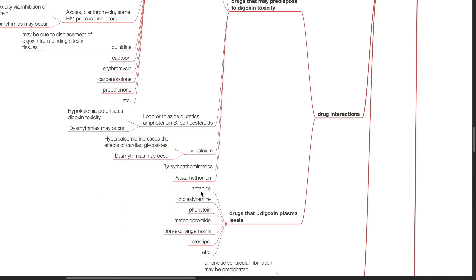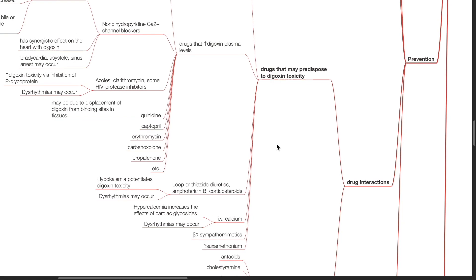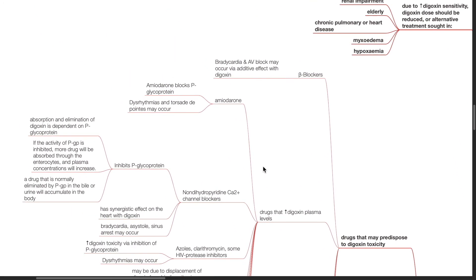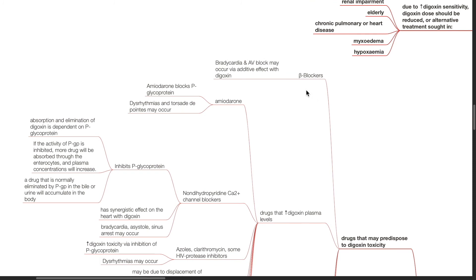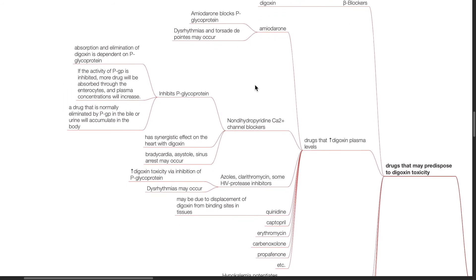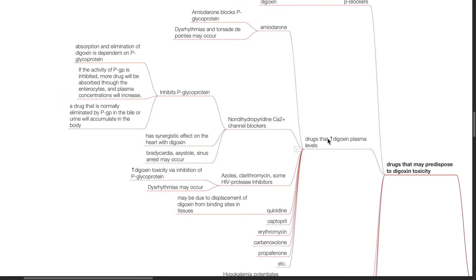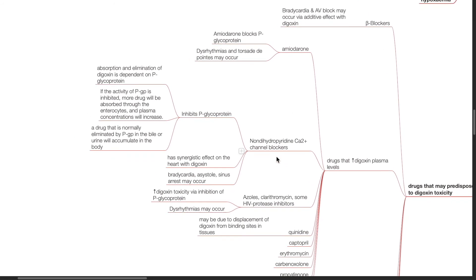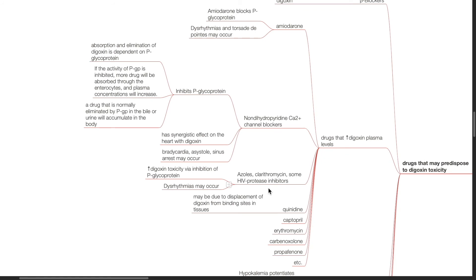Drug interactions with digoxin. Several drugs may predispose to digoxin toxicity such as beta blockers, as bradycardia and AV block may occur via additive effect with digoxin. Many drugs increase digoxin plasma levels and digoxin toxicity, such as amiodarone, non-dihydropyridine calcium channel blockers, azoles, clarithromycin, HIV protease inhibitors, quinidine, captopril, erythromycin, carbenoxolone, and propafenone.